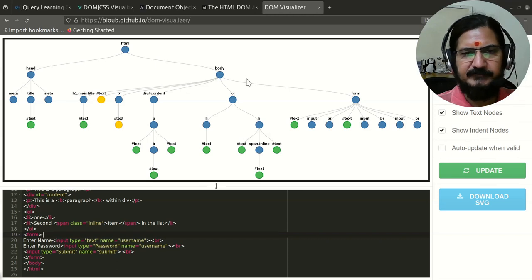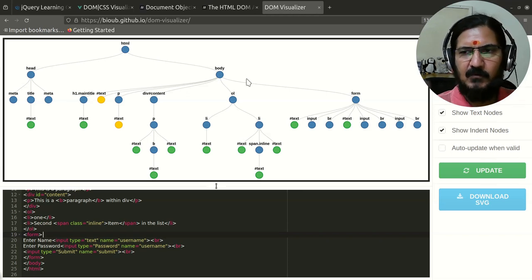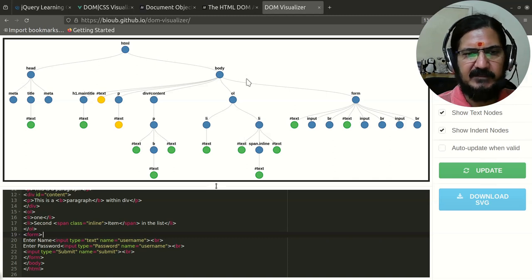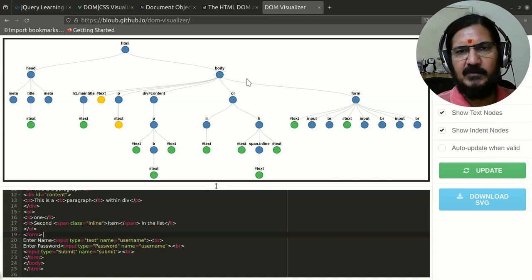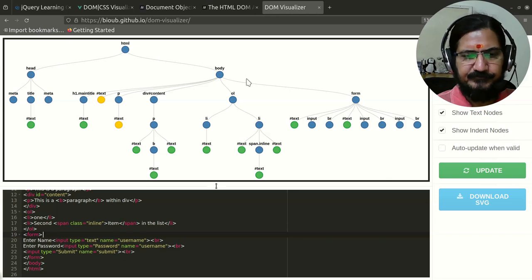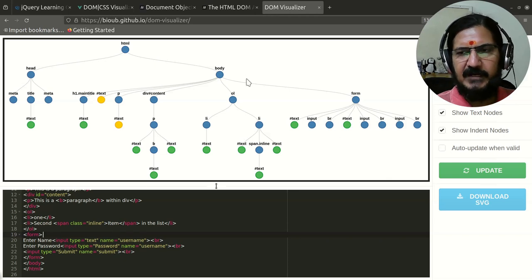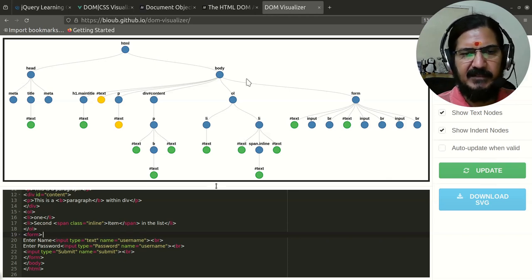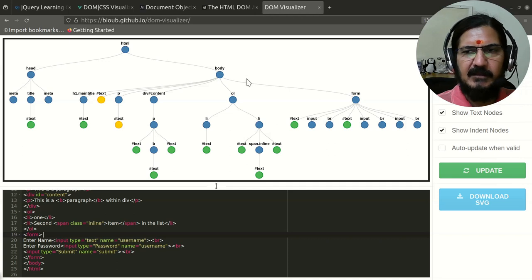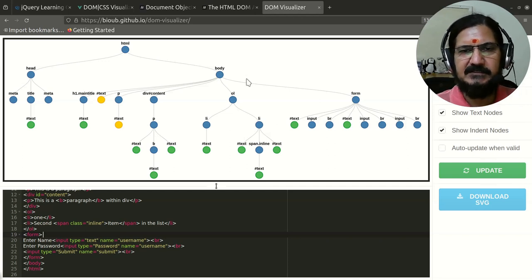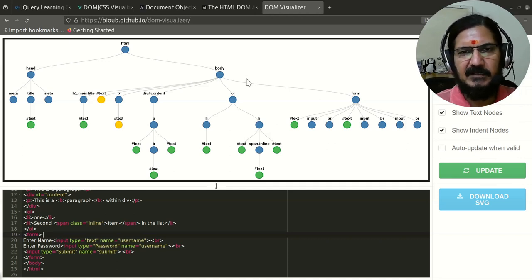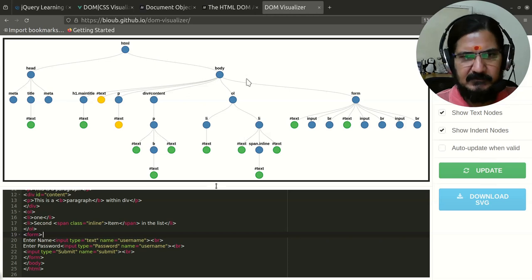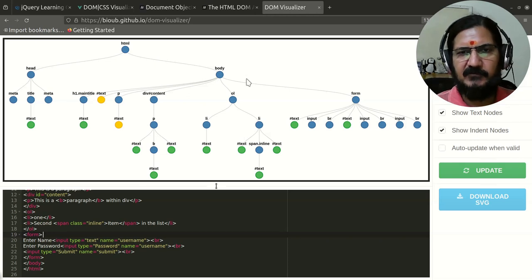What happens is when the HTML page is downloaded by our browser, it gets loaded into its memory and a DOM structure is created of that. This type of structure is available.